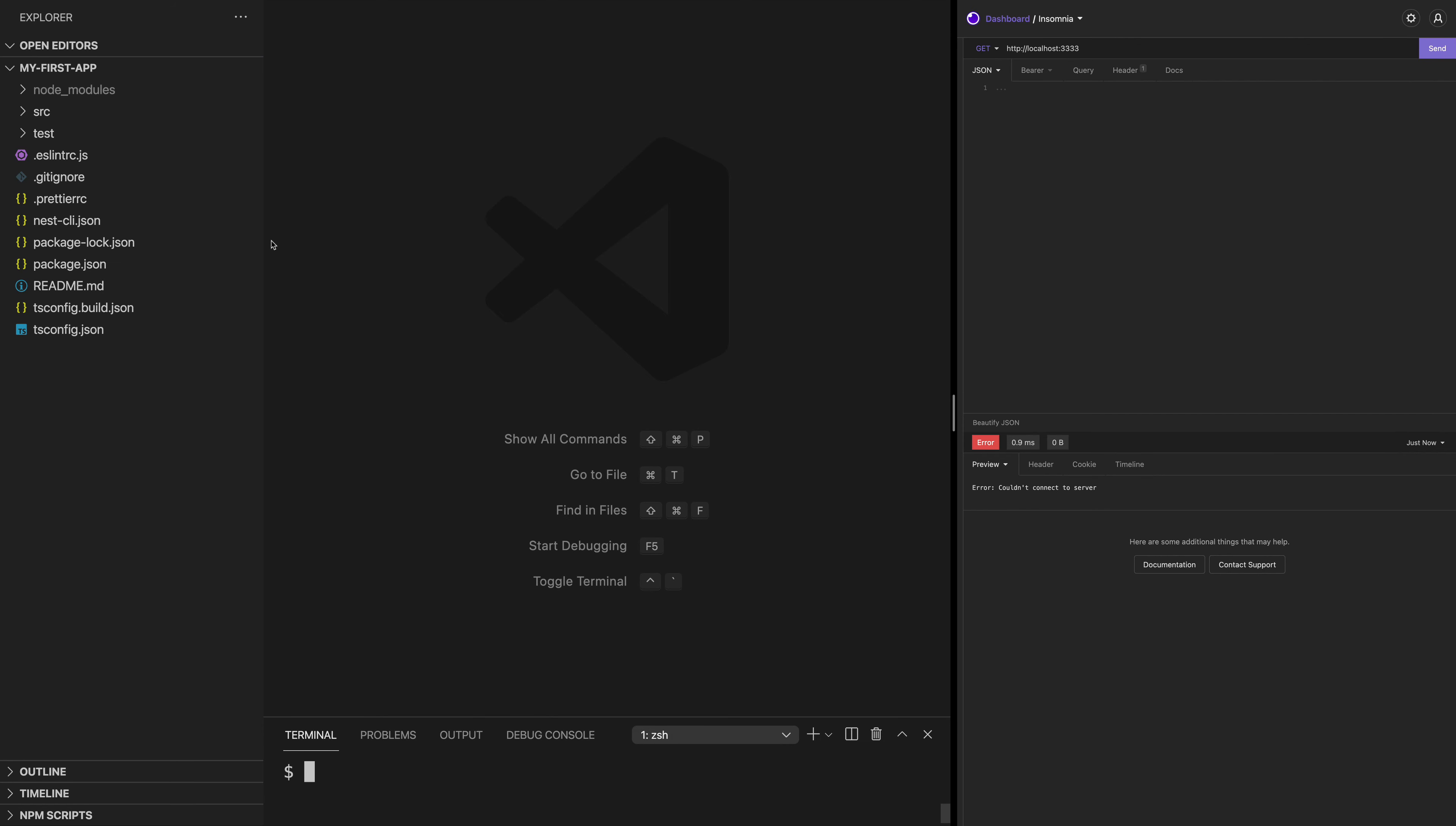After the CLI is done, you can open your application with your preferred text editor. And here you'll find all of the files that the CLI generates. For example, you have the TypeScript configuration, the packages you need to install, and your ESLint config.